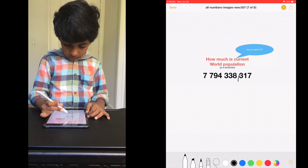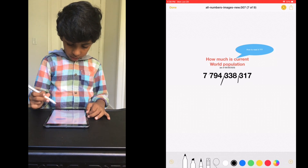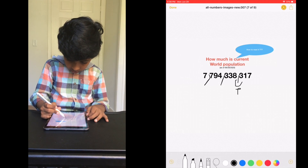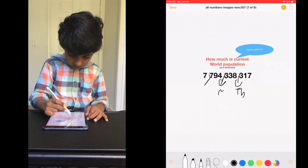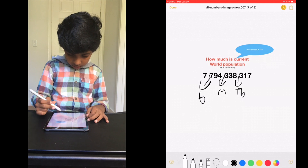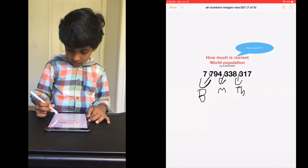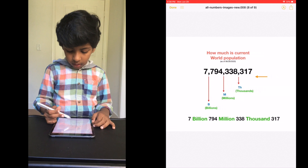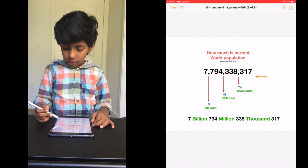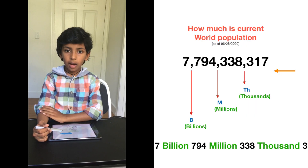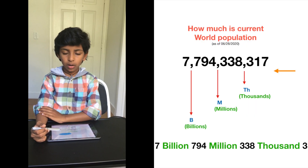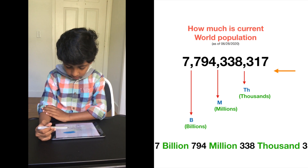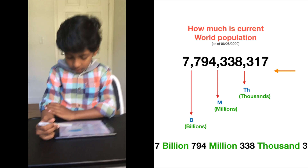1, 2, 3, comma, 1, 2, 3, comma, 1, 2, 3, comma. The first comma represents thousands. The second comma represents millions. And the third comma represents billions. So what number did we get? 7,794,348,317. Now we know how many people are living on this earth: it's 7,794,338,317.